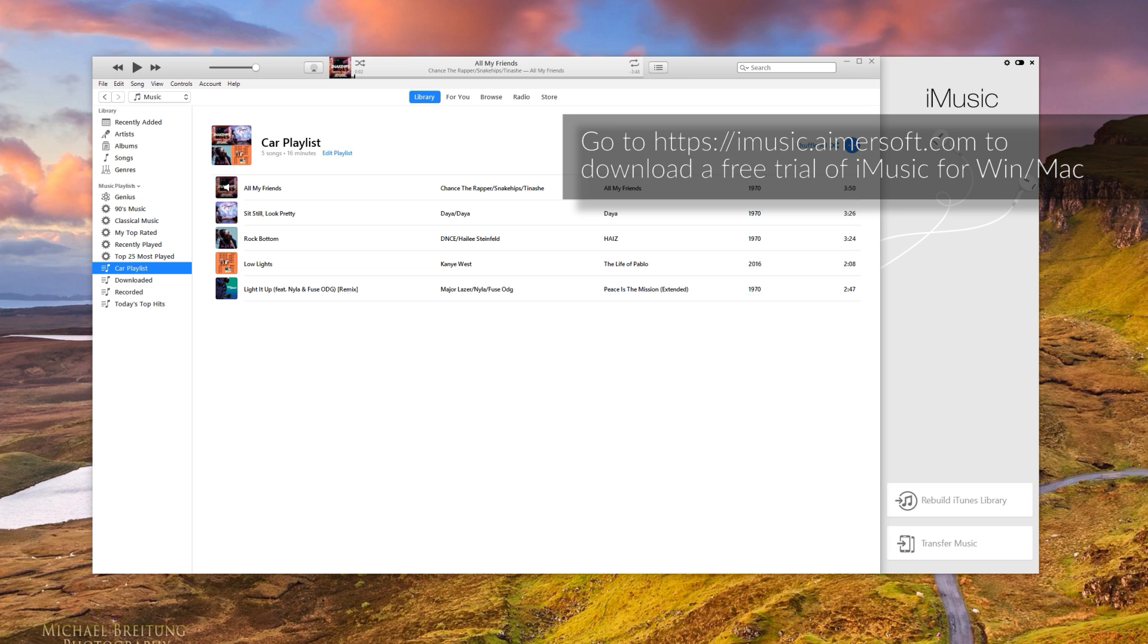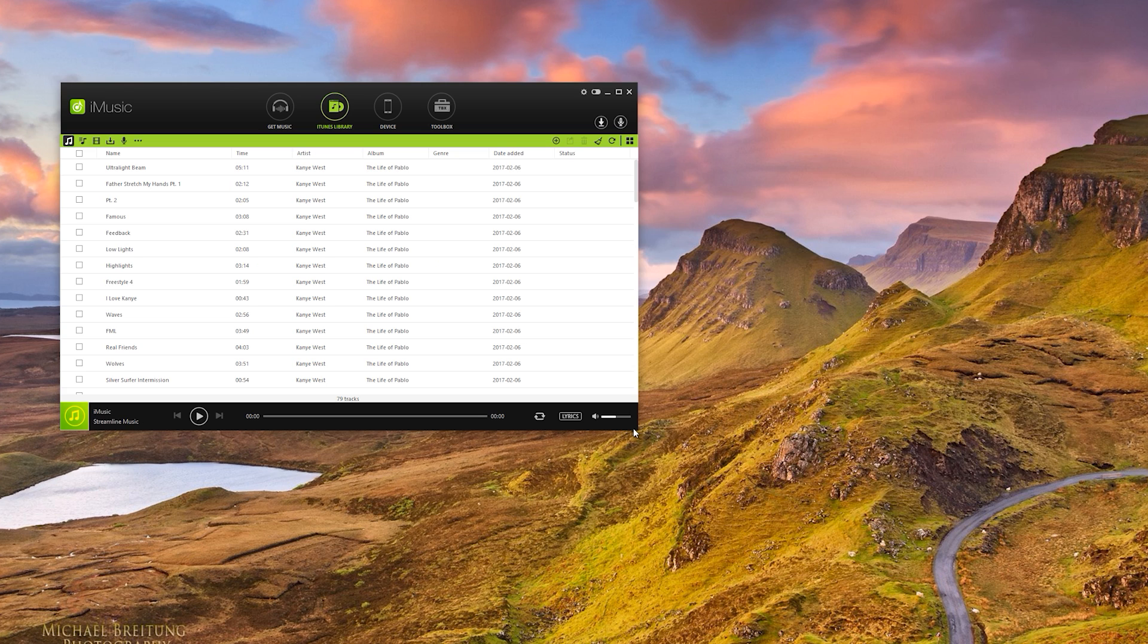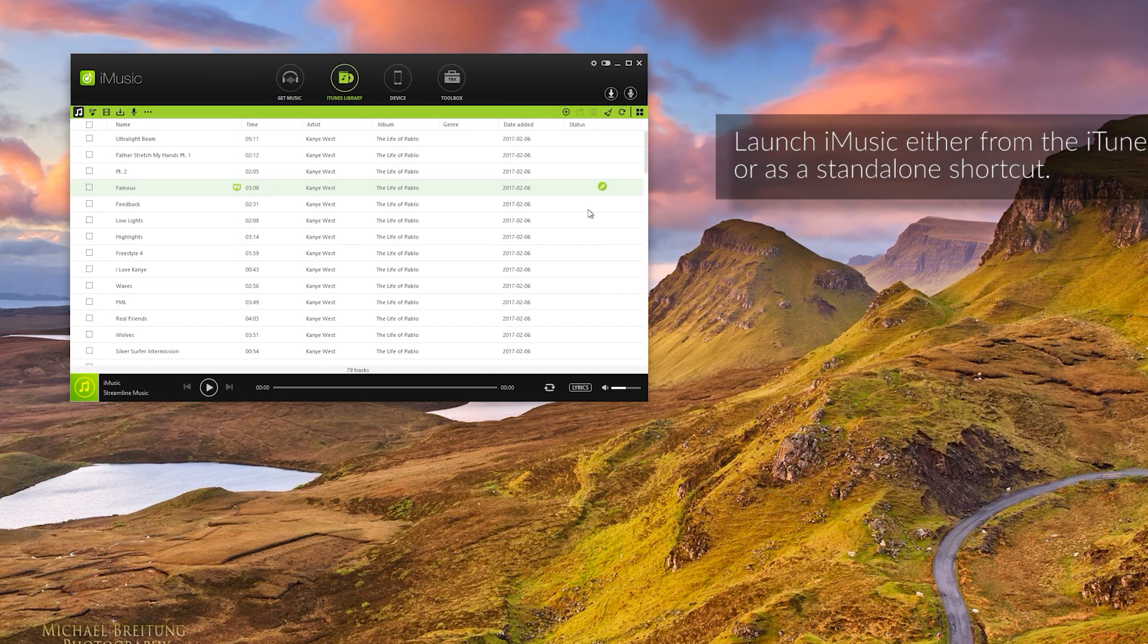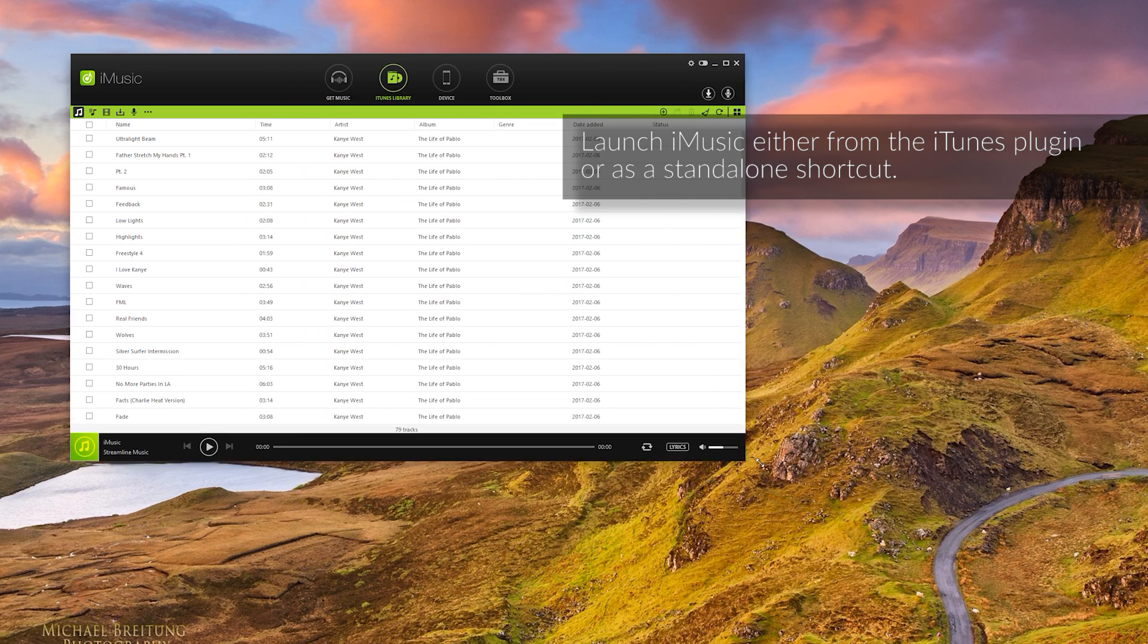And the link will be on your screen now. And you can use this website to download iMusic. So following that, just install the software. I'm going to switch back over to iMusic.